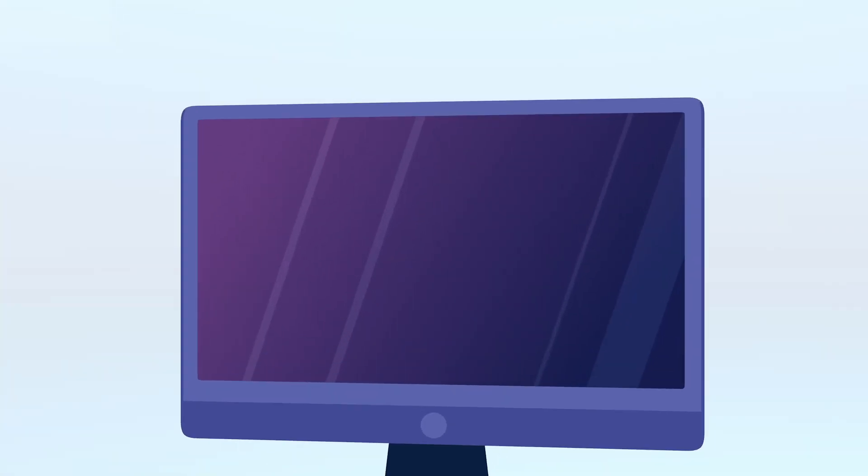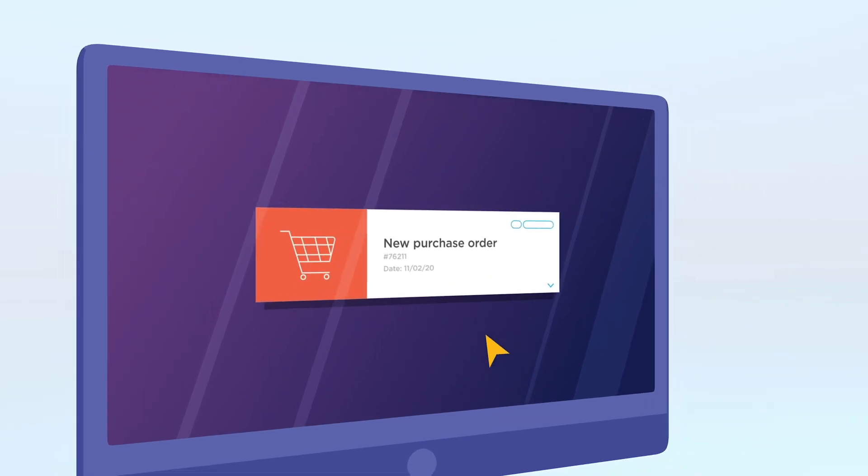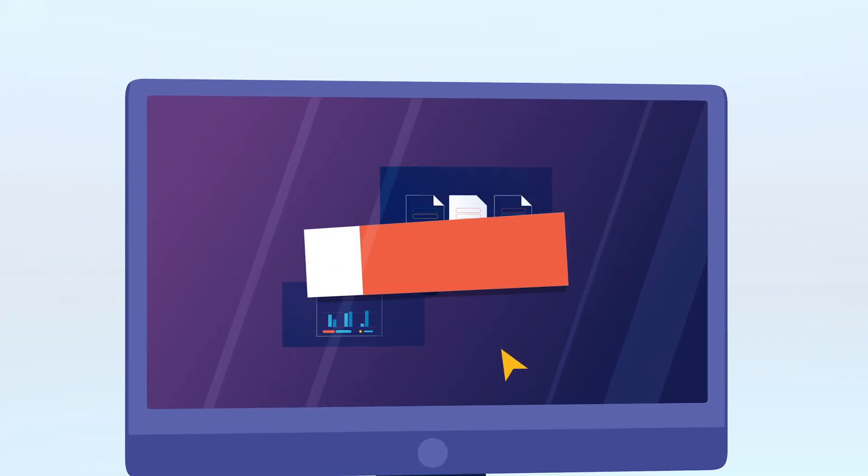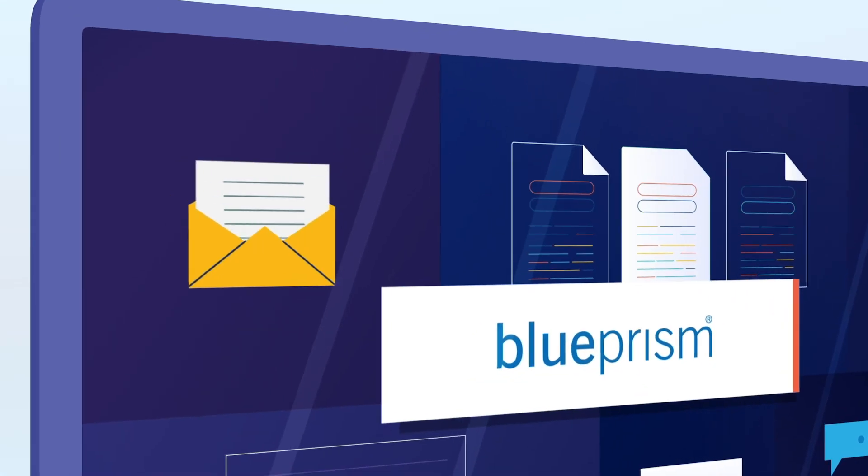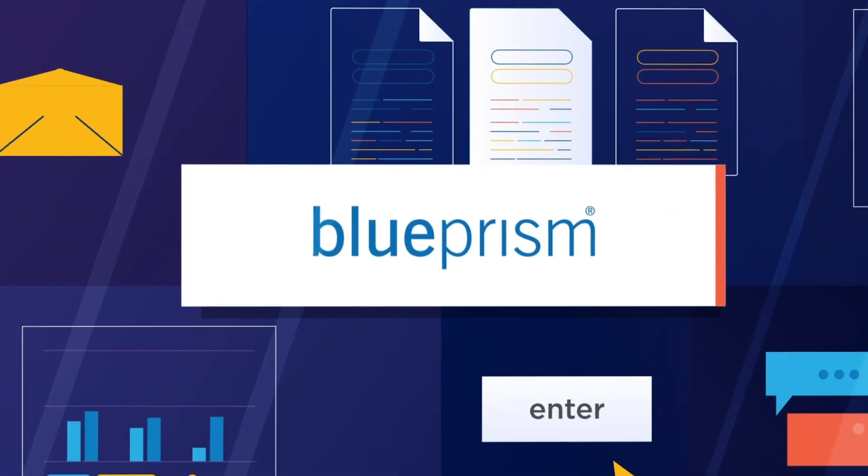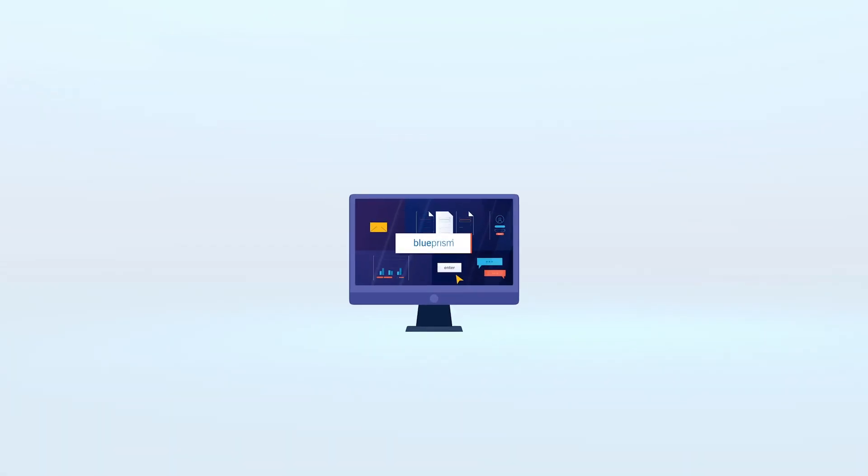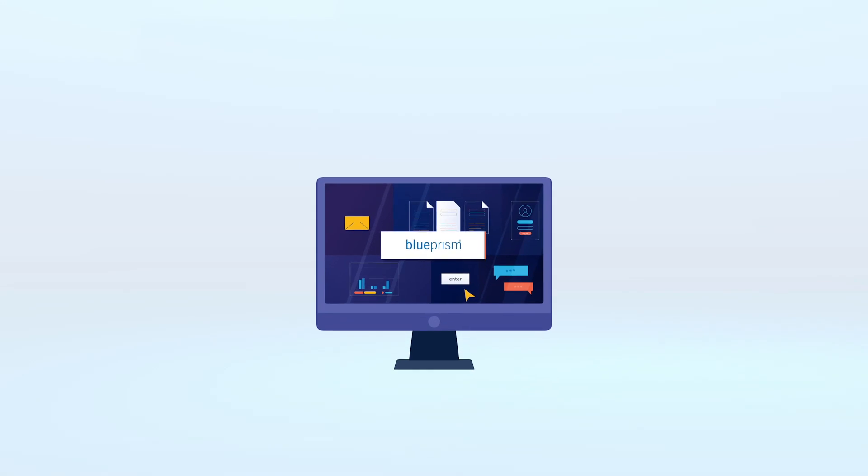Let's look at a simple example. Every business needs to fulfill customer orders. With Blue Prism, this task, including all the clicks, logins, and decisions, can be completely automated and in turn transformed.